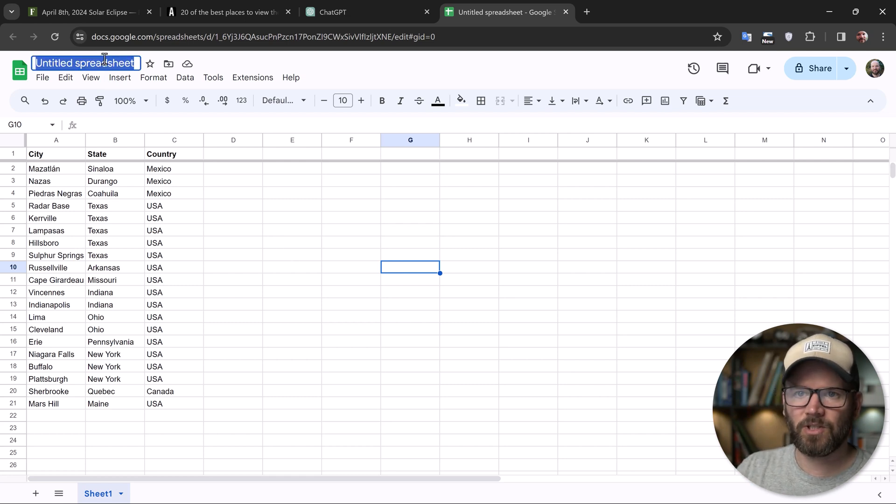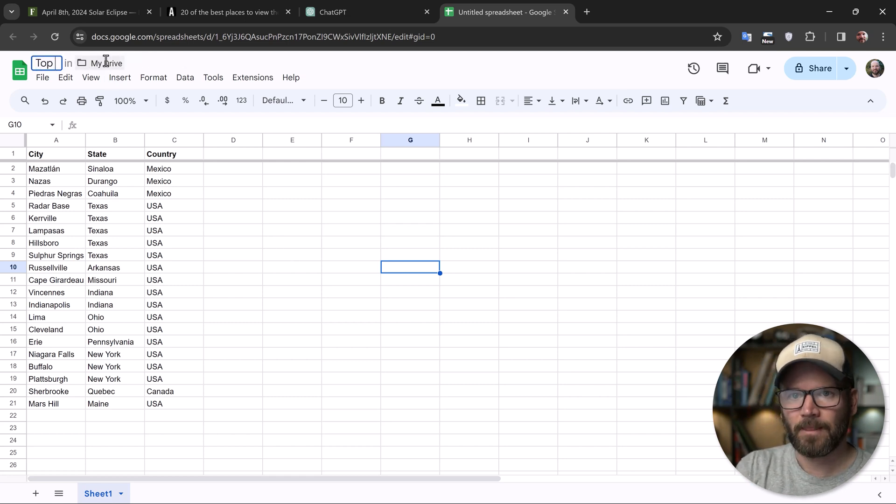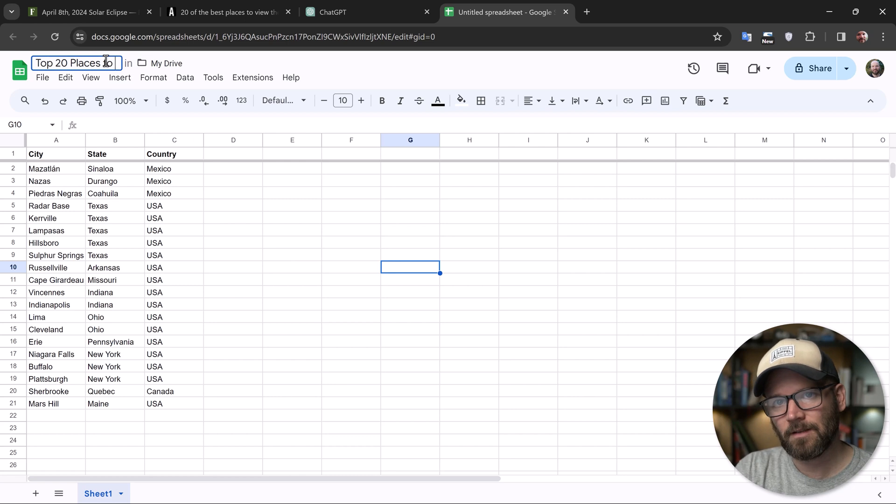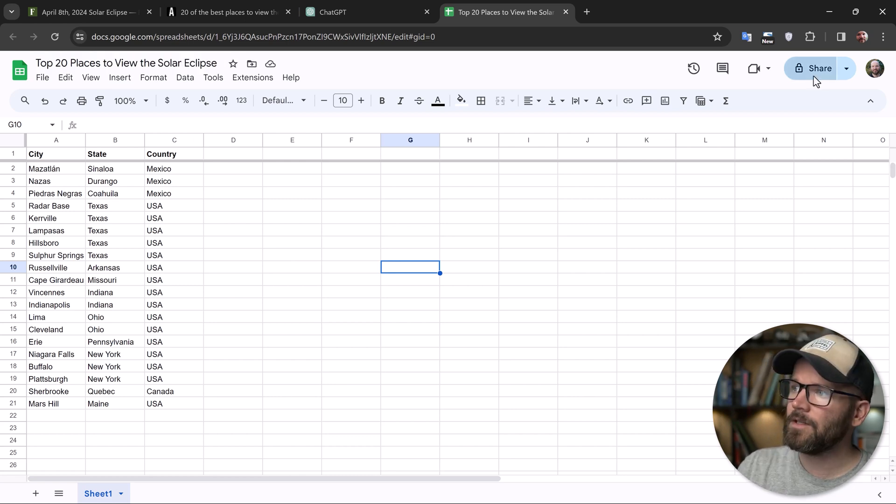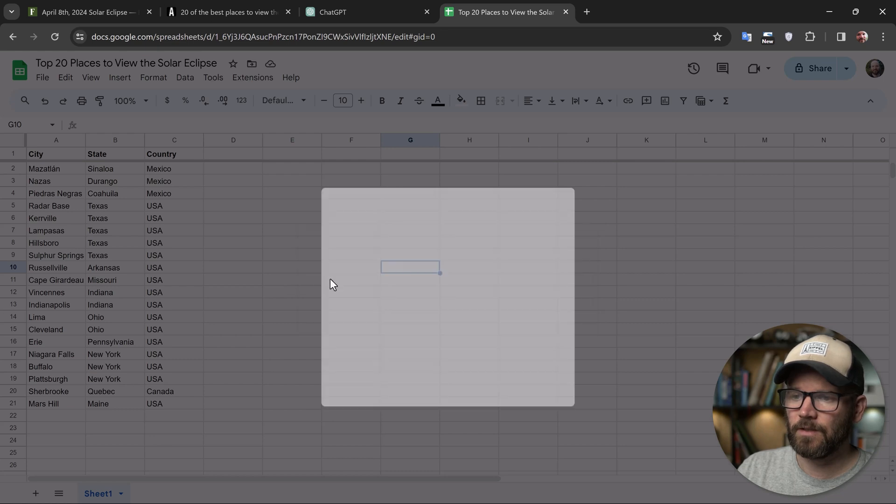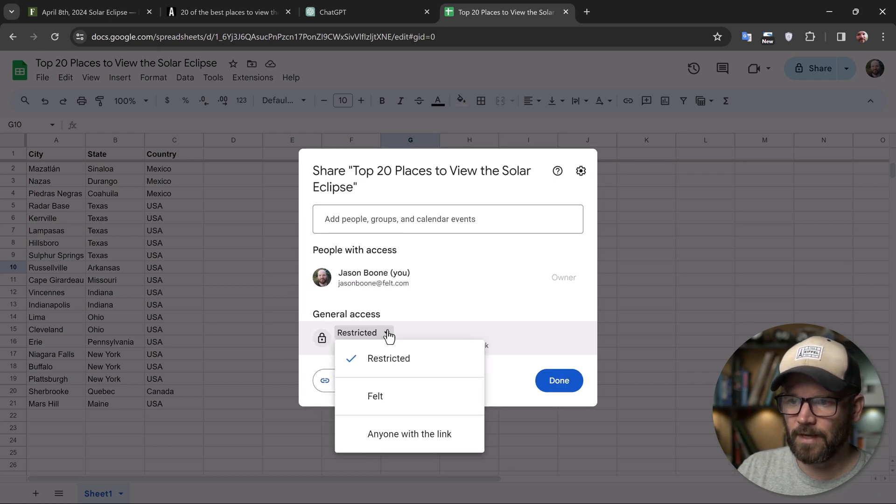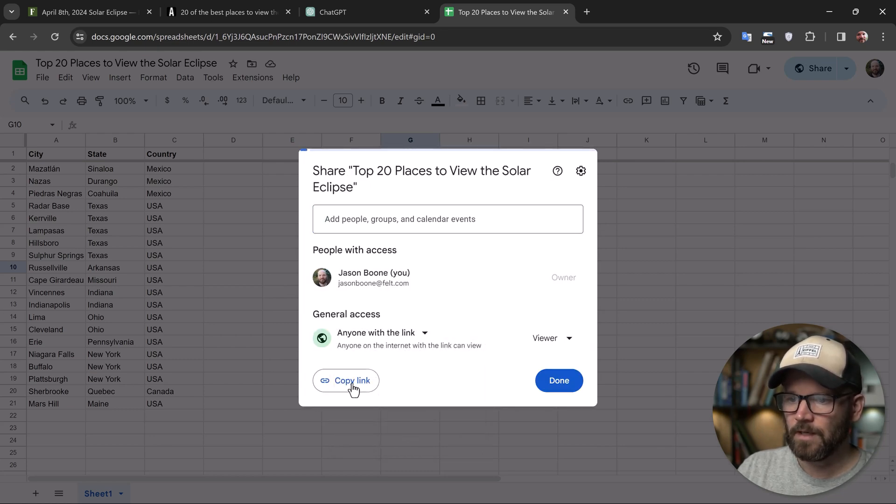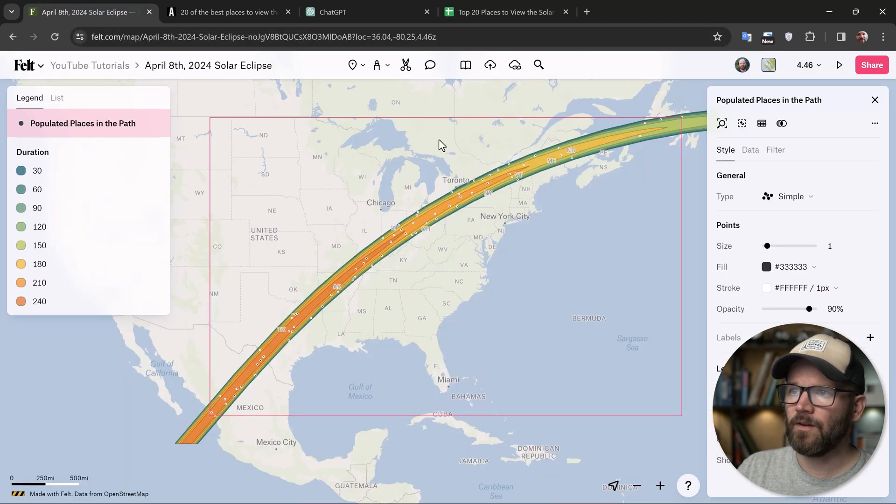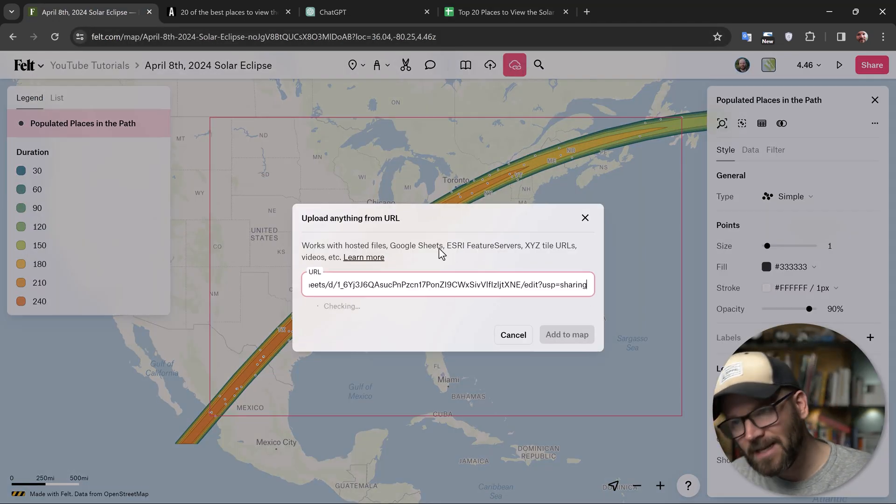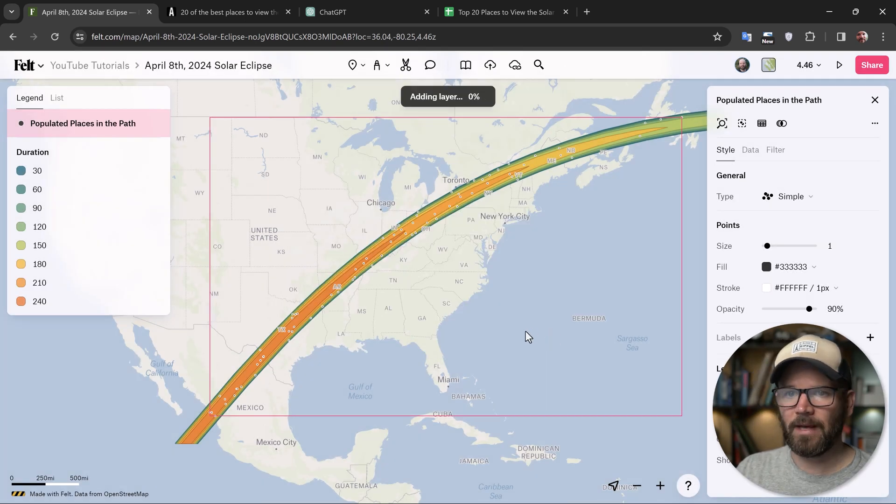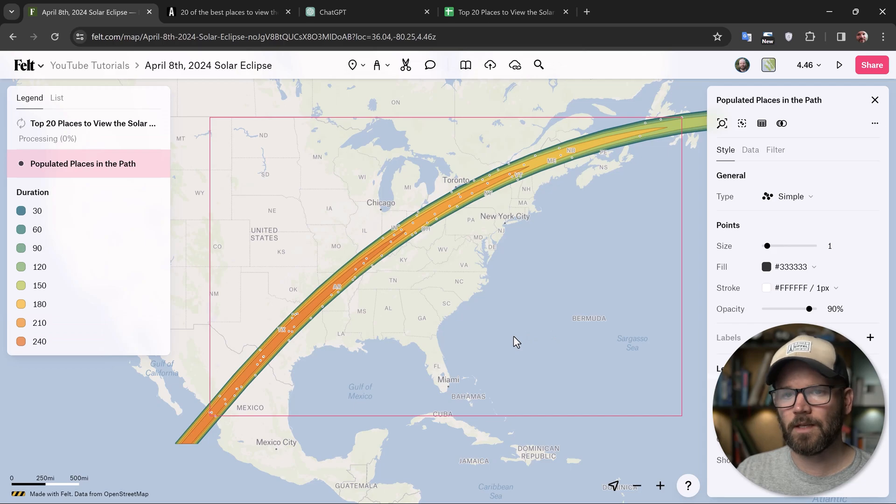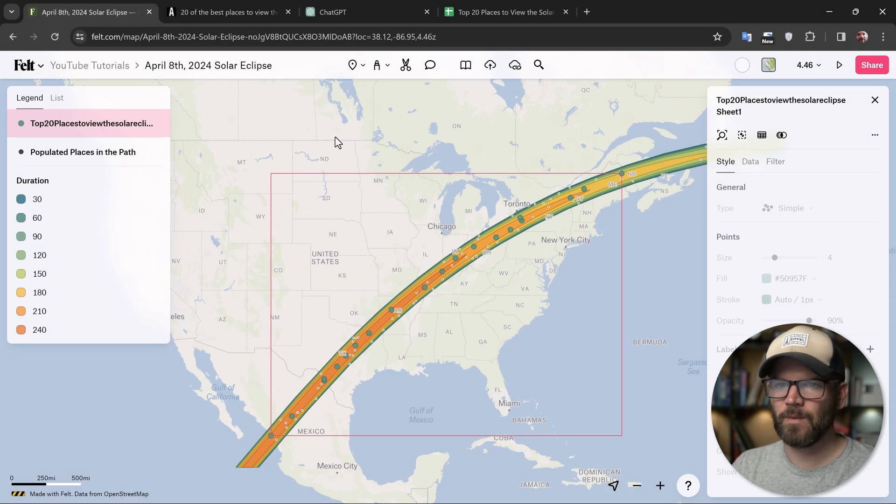So to share it, well, first I want to rename it, top 20 places to view the eclipse, click on the share button and then make sure you set to anyone with a link right here, general access, anyone with a link, and then copy the link, come back over to your Felt map and then click on this little button right here, upload from URL. And now when you paste this in, it'll check it, says it looks good, add to map, and now watch the magic happen. It's going to upload this as a layer.